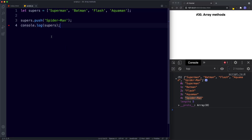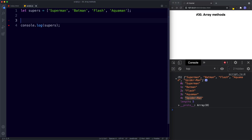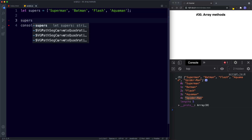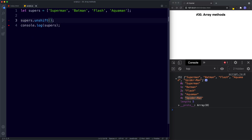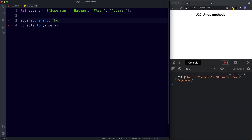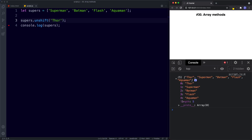Unshift adds a new item to the beginning of our array. We say supers.unshift('Thor') and our array now consists of five items with Thor at the beginning.